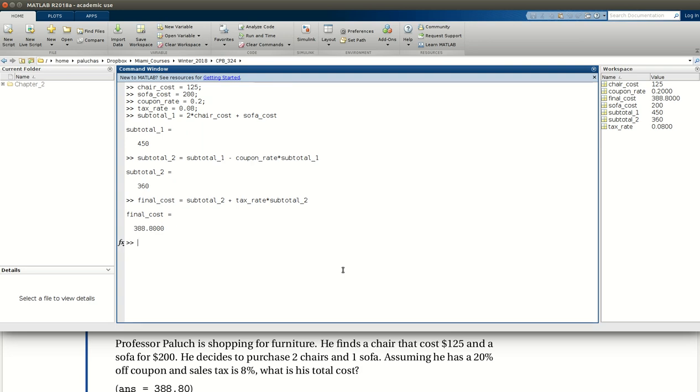All right, but they tell you the answer will be. So notice, in format short, MATLAB reports four decimal places, so 8, 0, 0, 0. Of course, if this were money, all we would care about is the first two. But it's going to display four, just because that's MATLAB's format short.